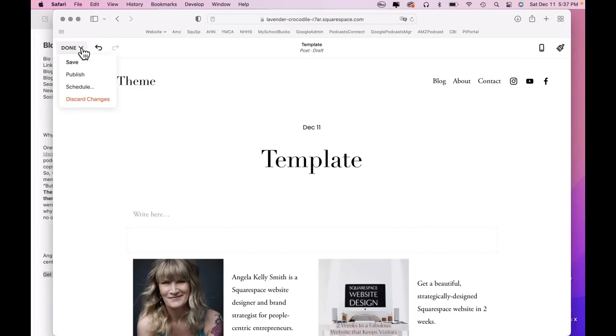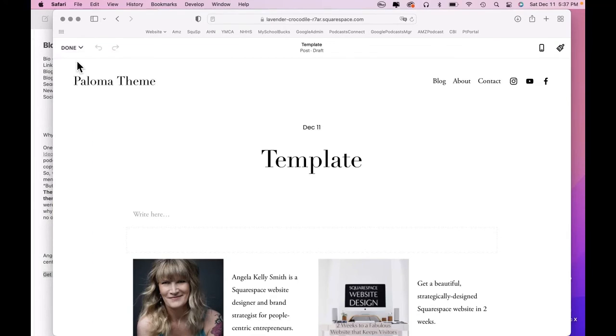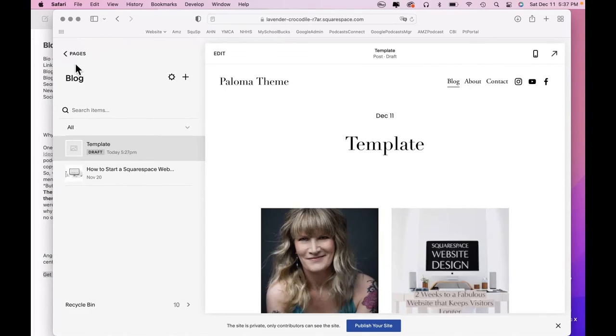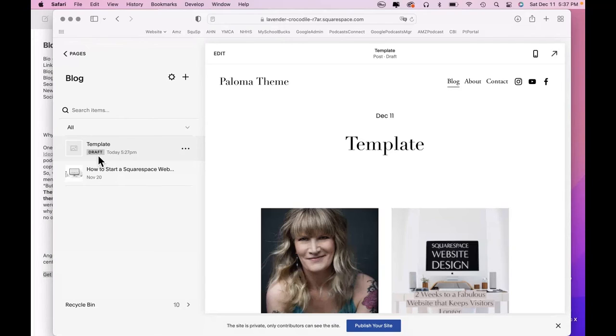Okay, so we've created the template. Click save. Do not click publish or schedule. It needs to be saved as a draft. That's very important. So now we have the template.